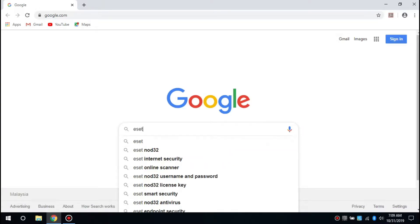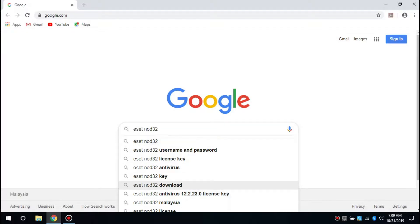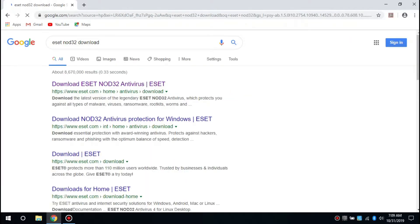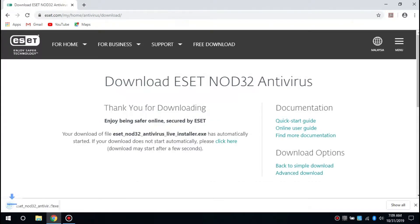First, open your browser and search for ESET NOD32 download. Click download ESET NOD32 antivirus, then click download now and wait for the download to finish.